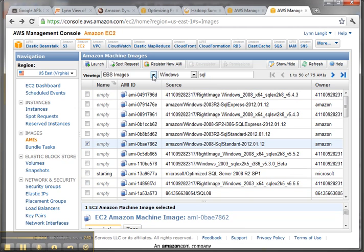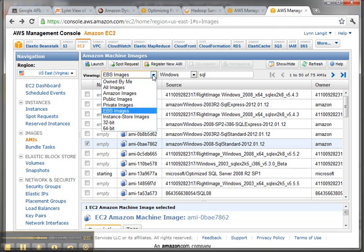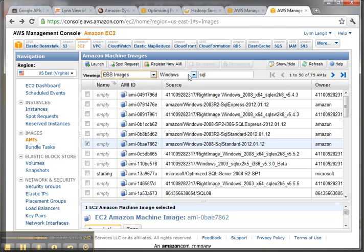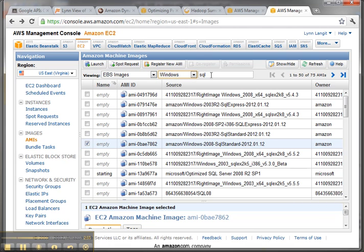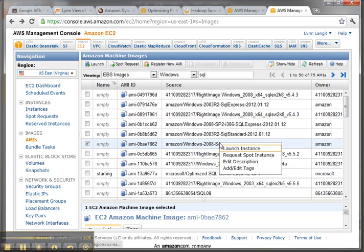So I searched on EBS images here. I searched on the Windows operating system and I searched on SQL. And what I see here is that I have all different configurations of Windows, plus I have different instances of SQL. If I wanted to use one of these, I just right click and say launch.